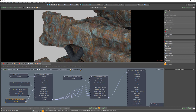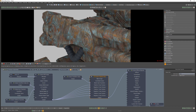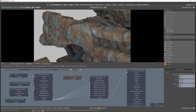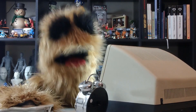You can use the blend angle attribute to control the softness of the seams between each projection axis, and the transform values control the position and orientation of the triplanar node. Add this powerful projection option to your workflow to speed up texturing.